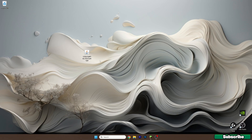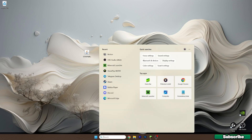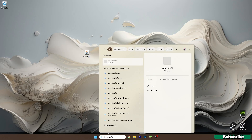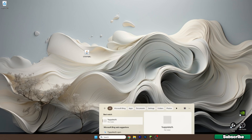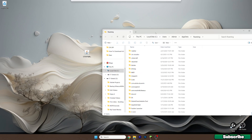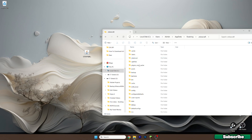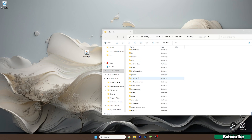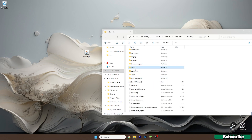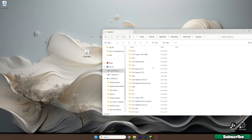Now we're on the desktop. Go to the Windows search bar and type in %appdata%, then hit Enter. This will open up the Roaming folder. Now go to the .minecraft folder and scroll down until you get to the versions folder.